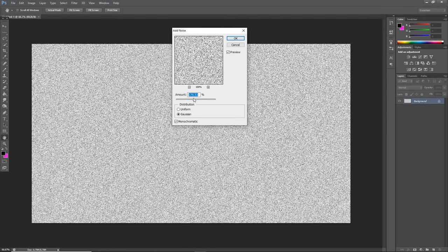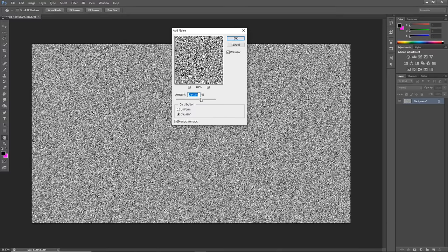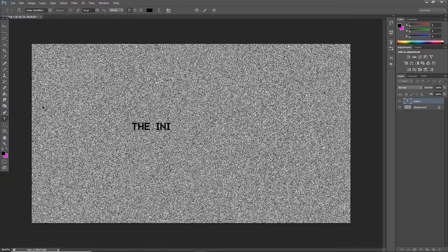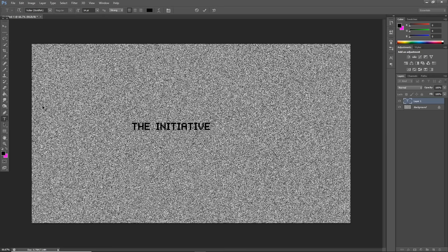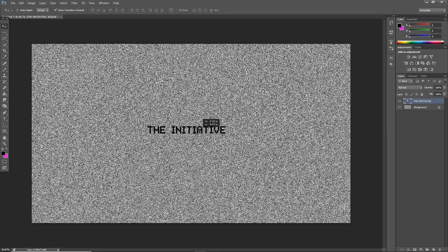For your banner, simply create somewhat of a noise texture and use a font that could be somewhat reminiscent of a VHS tape because that's kind of spooky and kind of reminds me of old stuff.